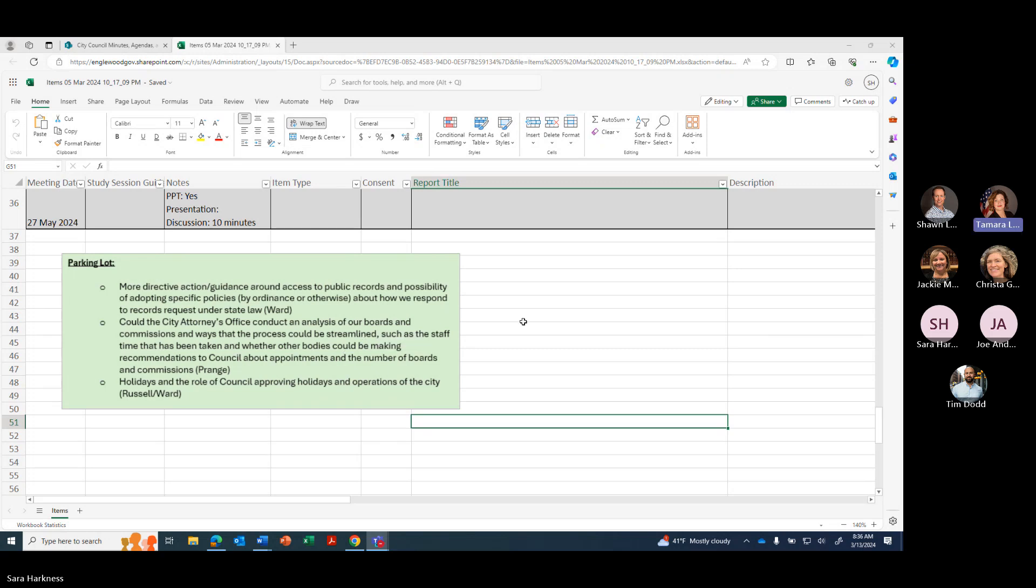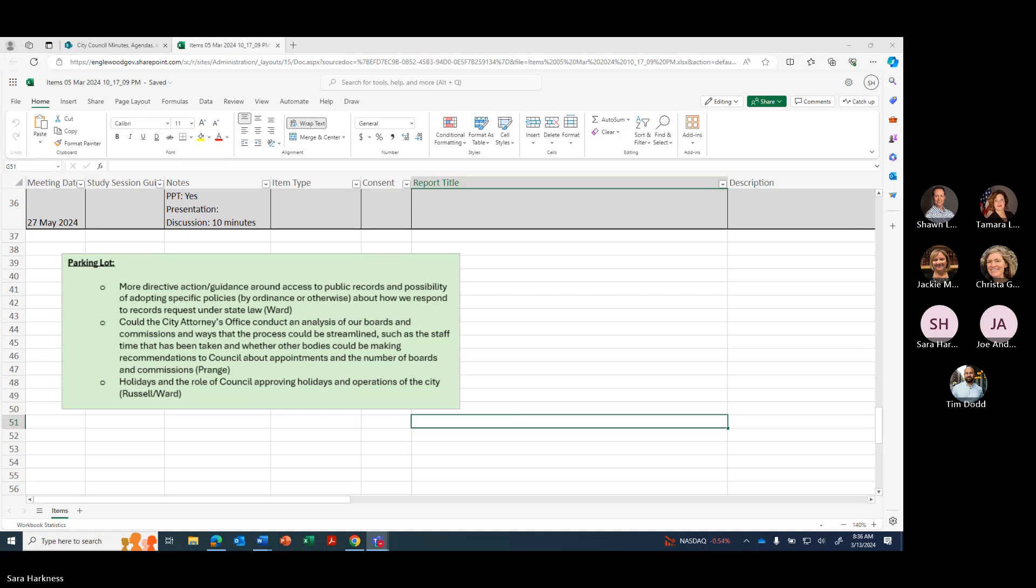Okay. It looks like we can cross off the first bullet on the parking lot about direction guidance regarding public records. That was related to the policing one that we did get posted and slotted in there. Boarding commission, that got done thanks to Tamra. And then holidays, we need to slot that one.